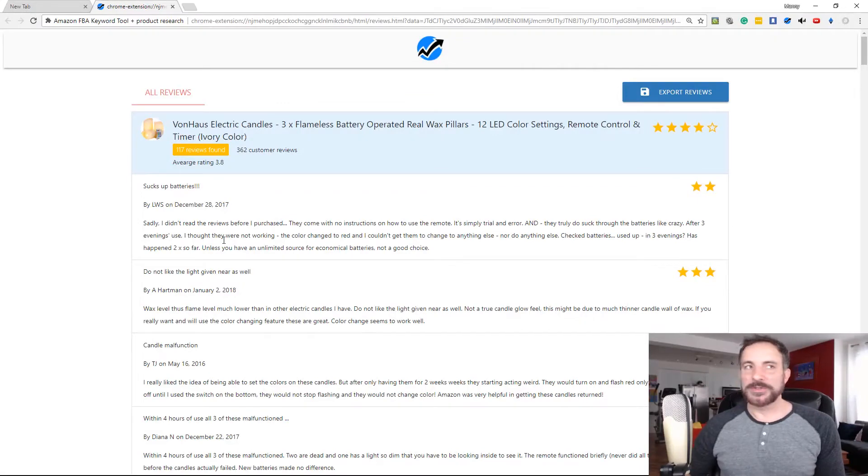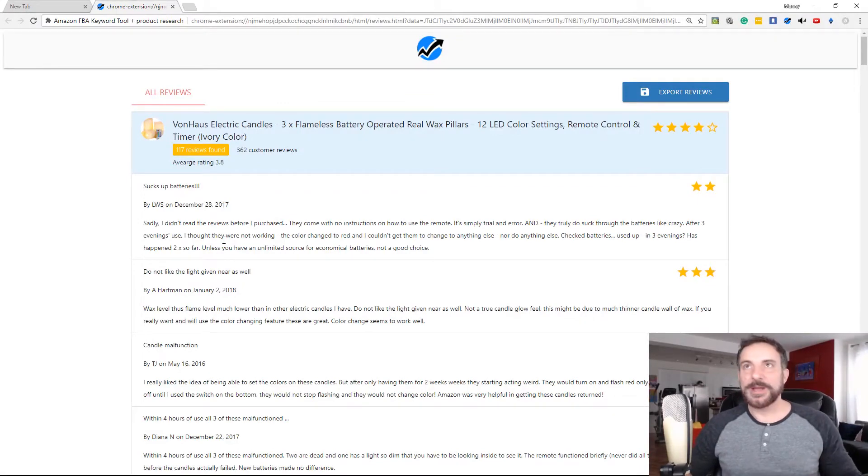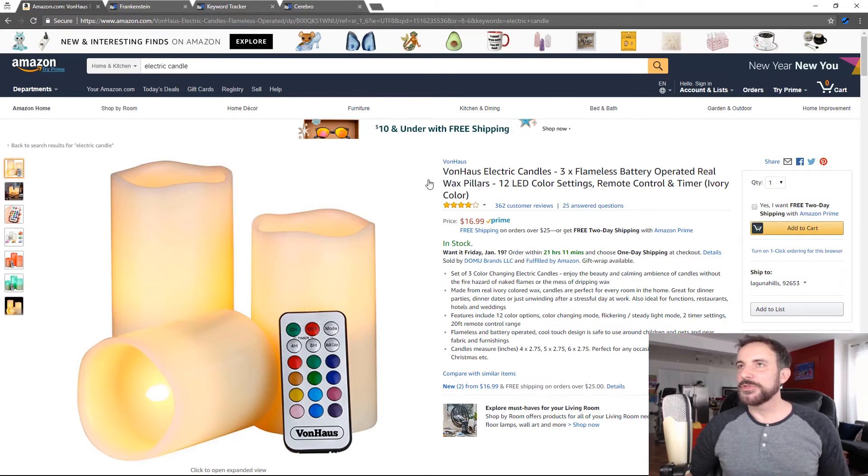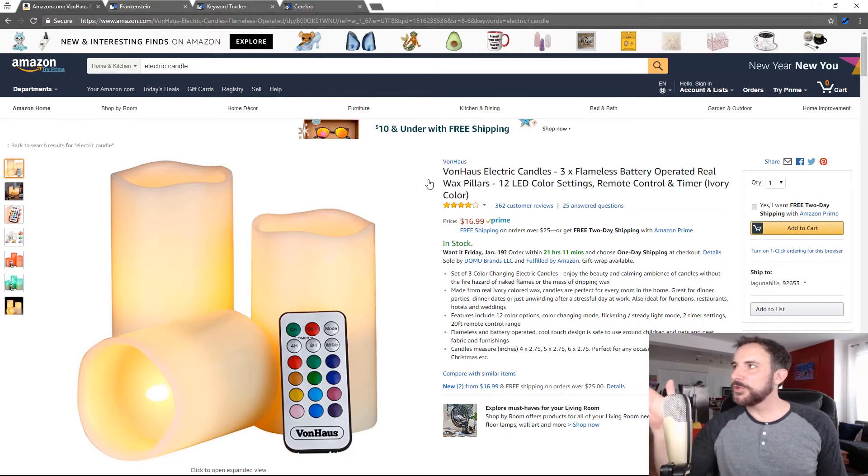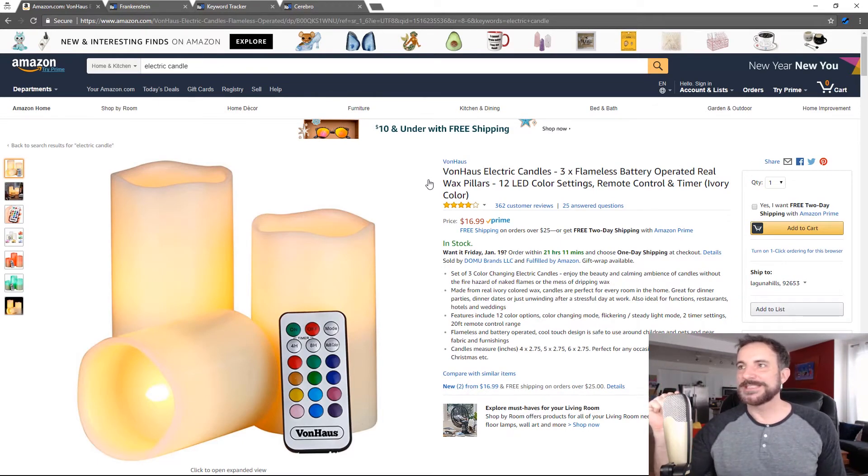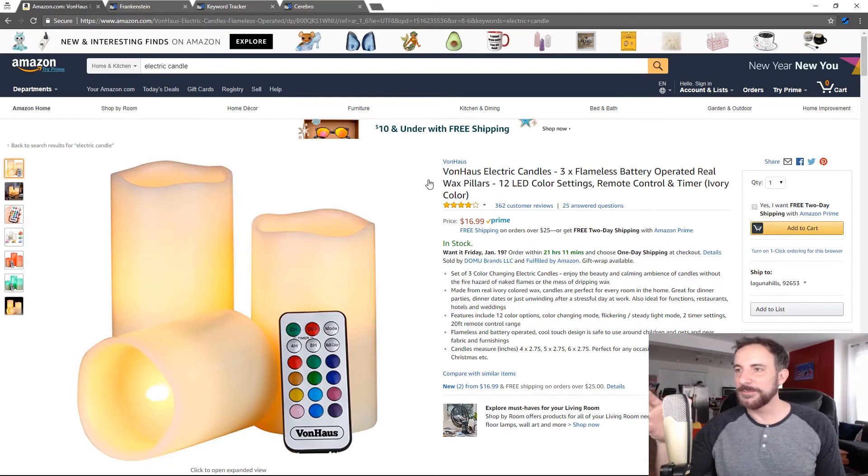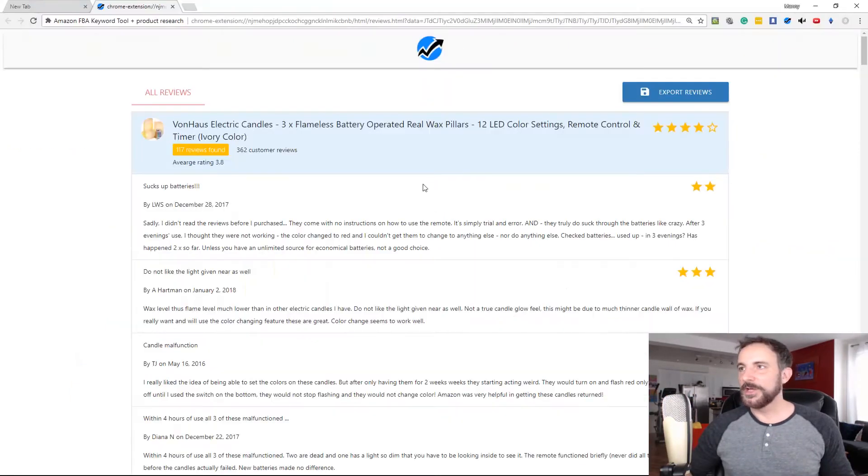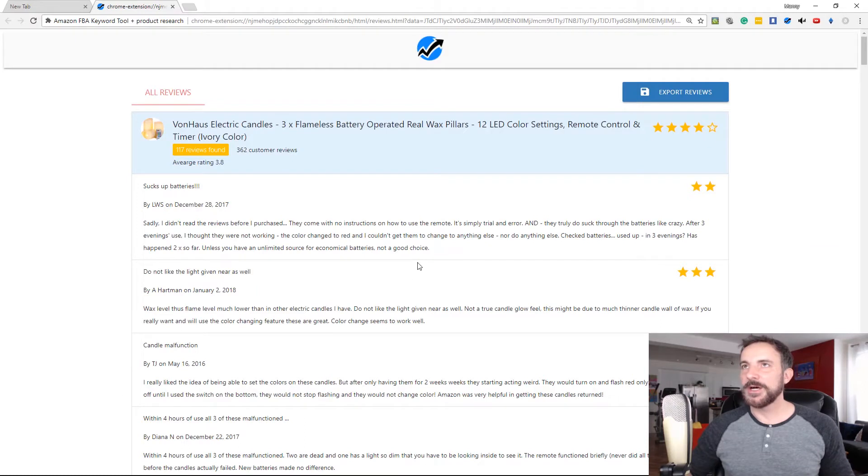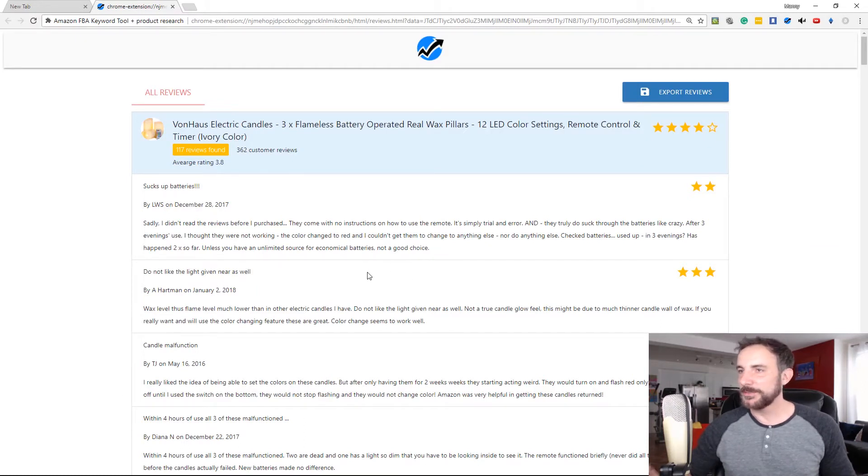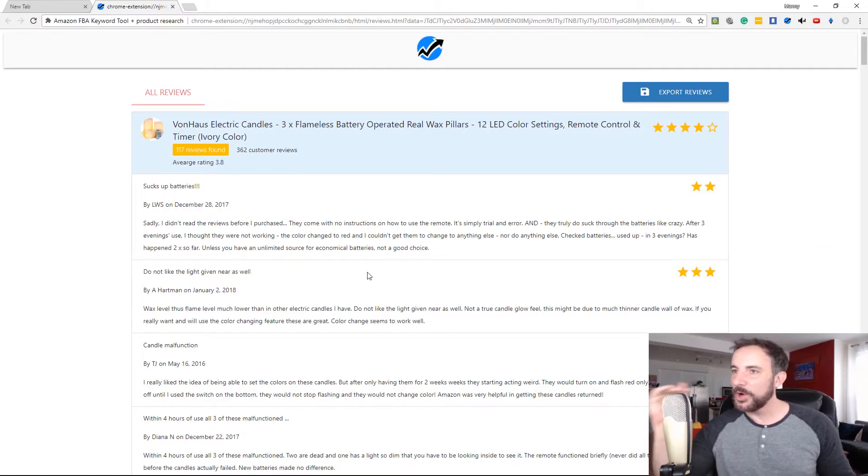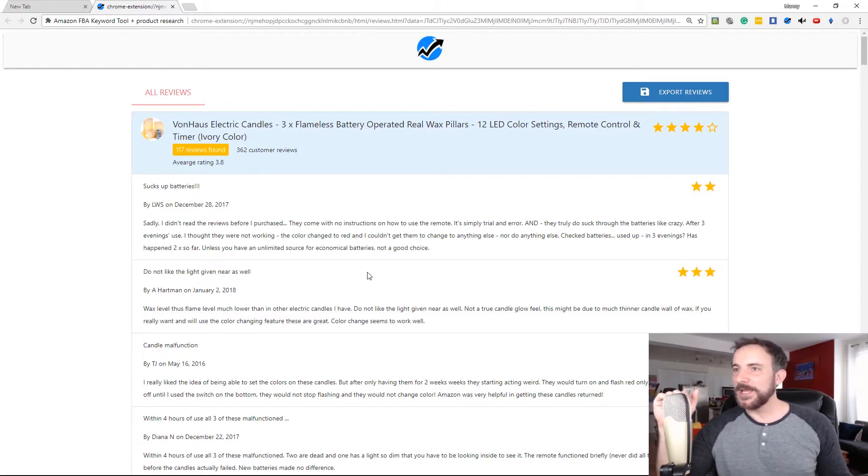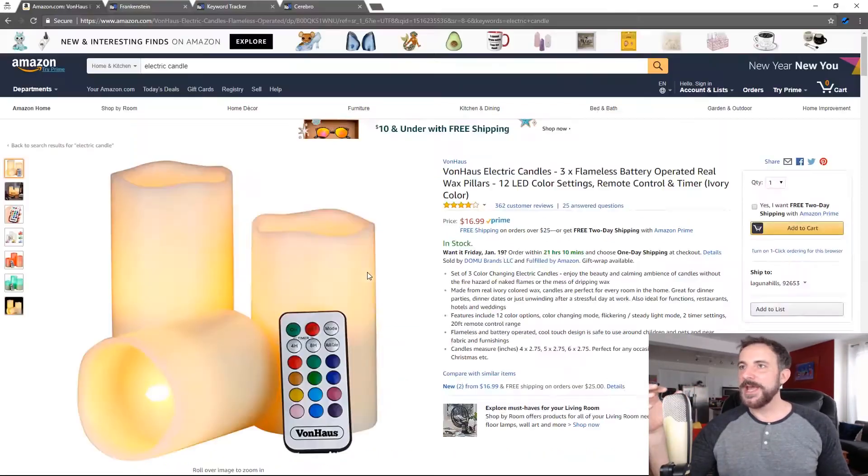I would probably do this if I was going to launch this product. Let's go back to the product here. If I was going to launch this product, I'd probably do this review download to maybe five, six, seven different products that are similar. And then I would do this review download and I would put this all into Excel sheets and send them to a virtual assistant or somebody to go through, read them all and make me a list of all the negative things that people are saying. So that I can go to my supplier and say,